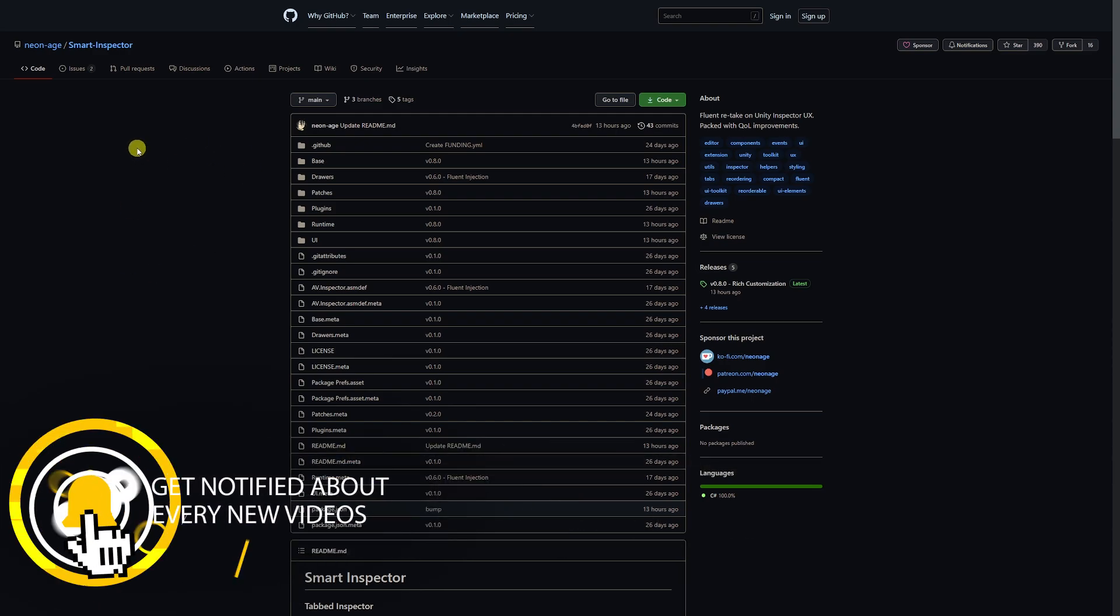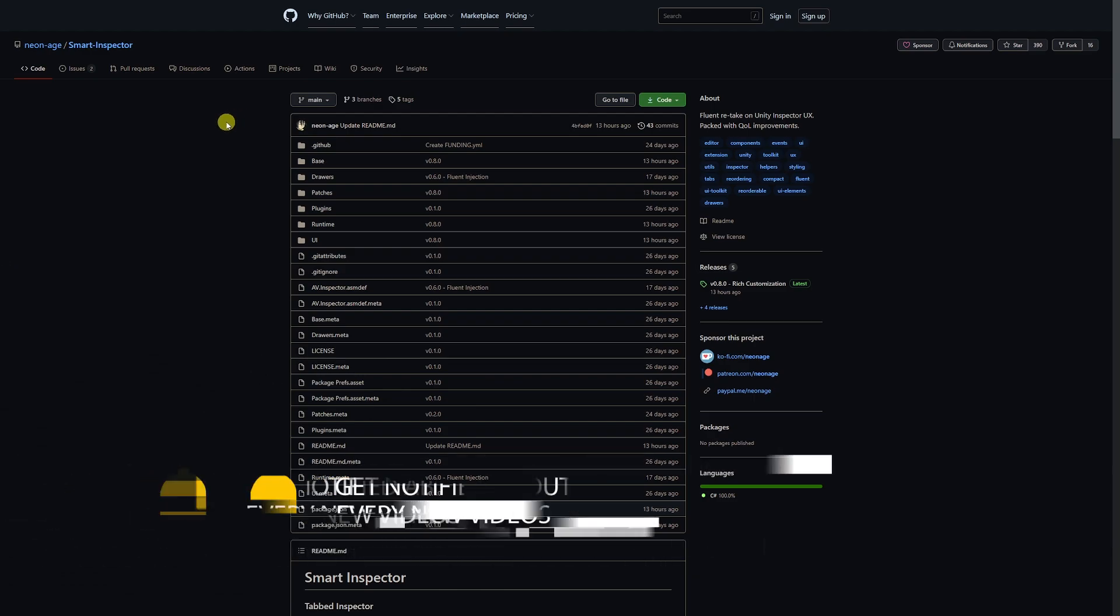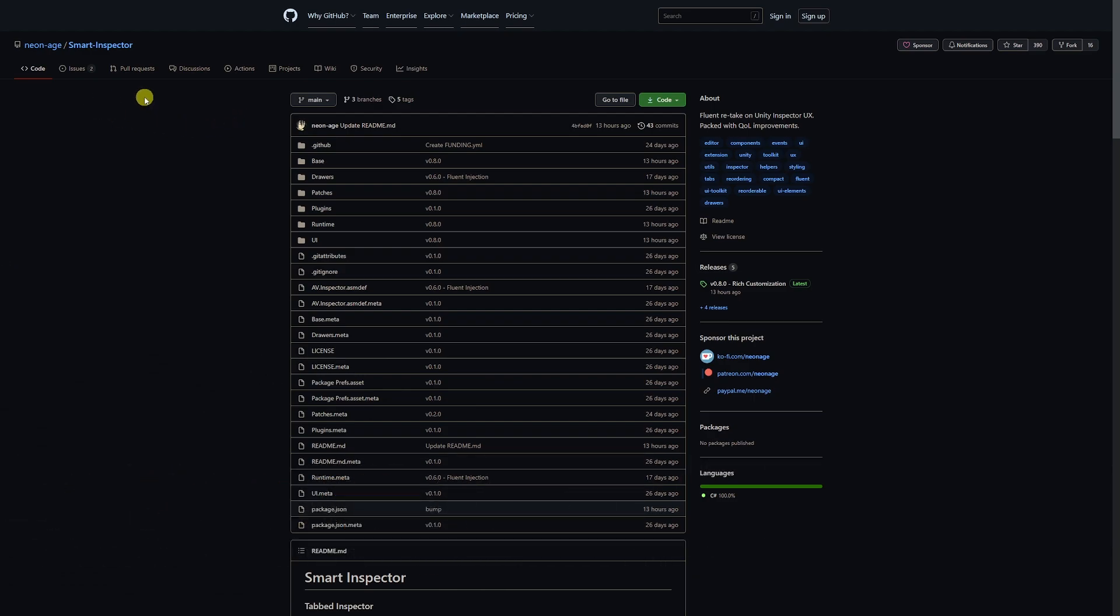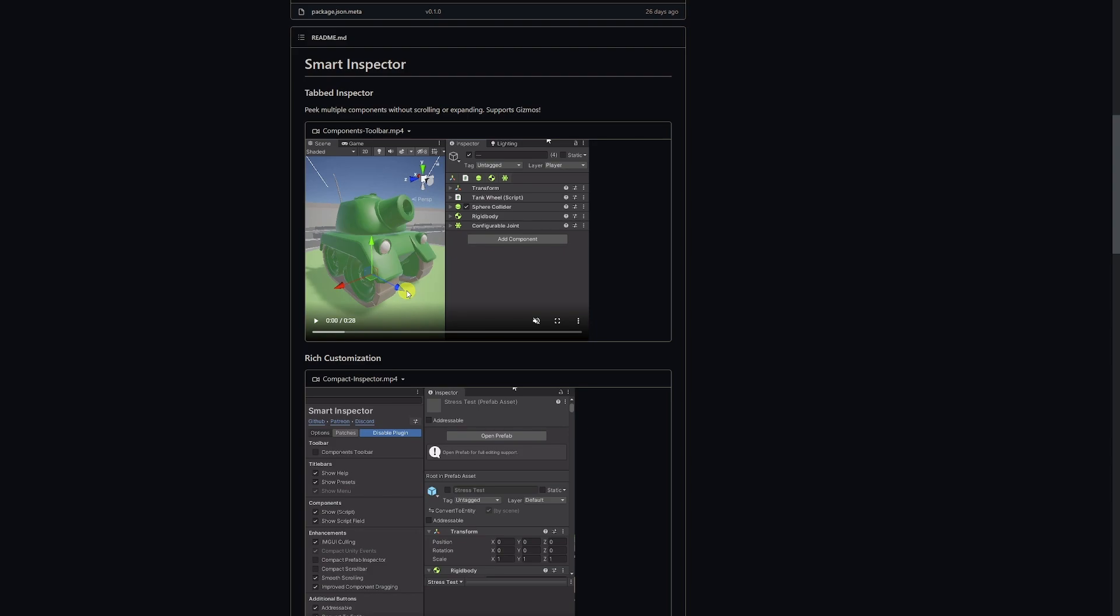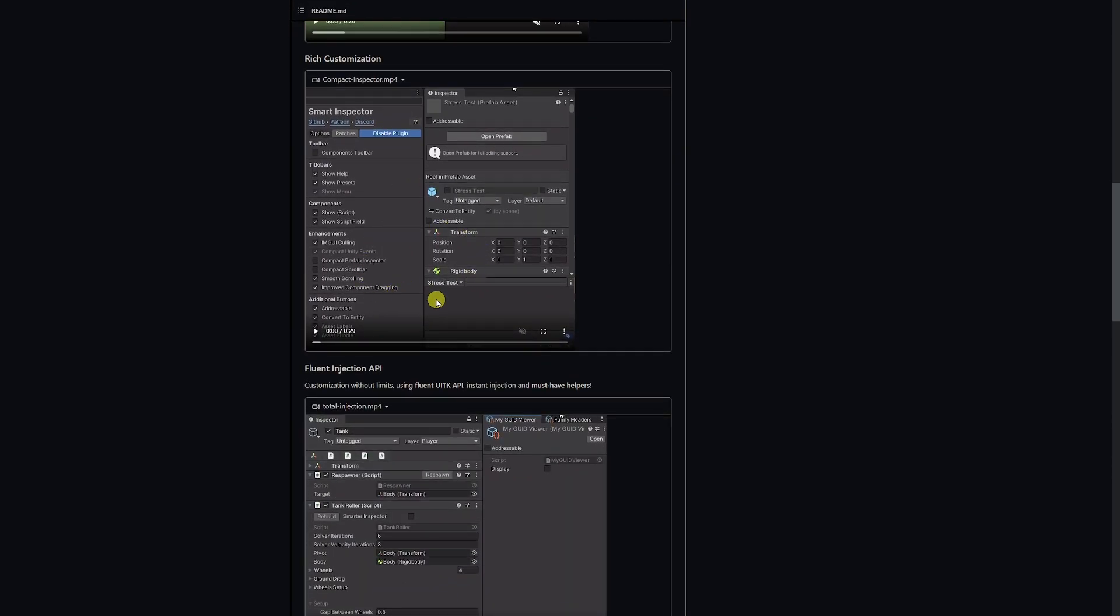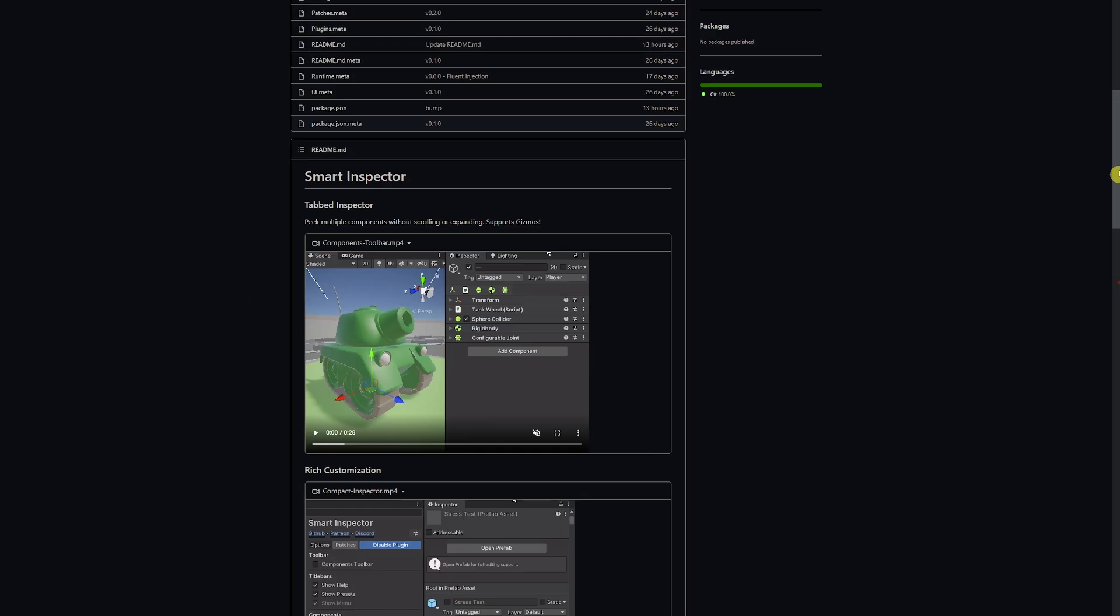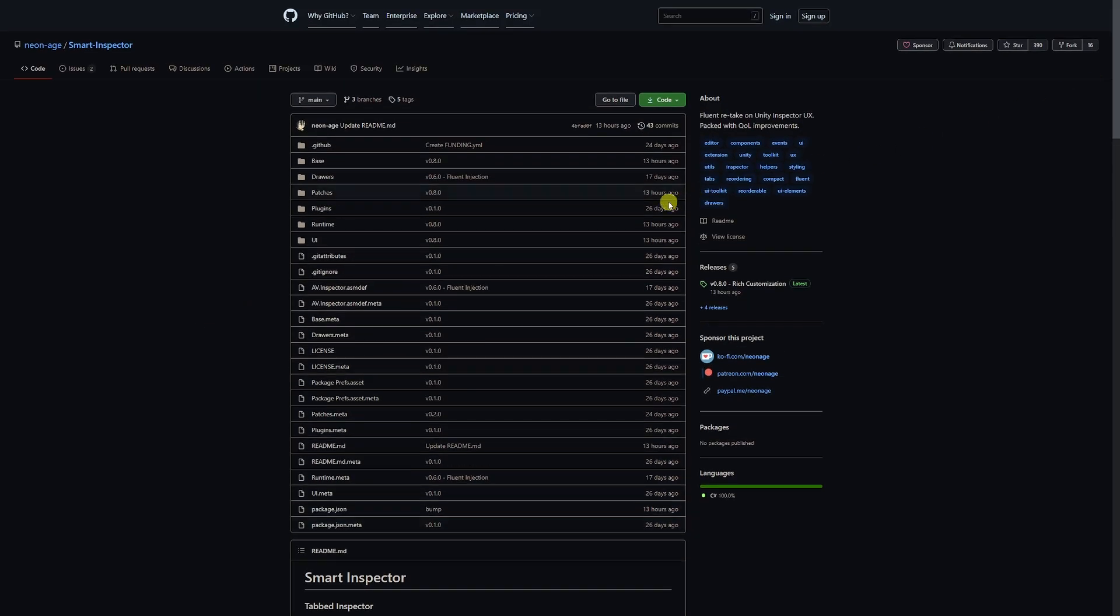Now if you navigate to the GitHub page, I'll leave a link in the description and the pinned comment. You'll get to NeonAge and the Smart Inspector, and it will give you some examples of the different features that it has, but we'll go through those.